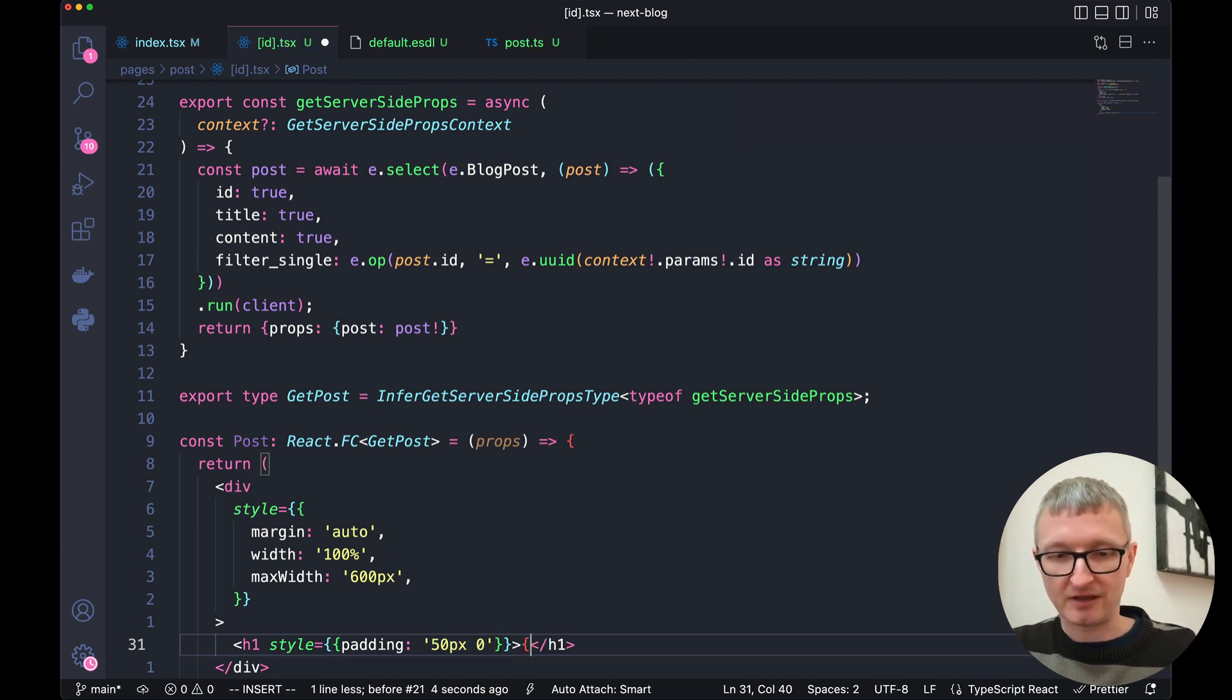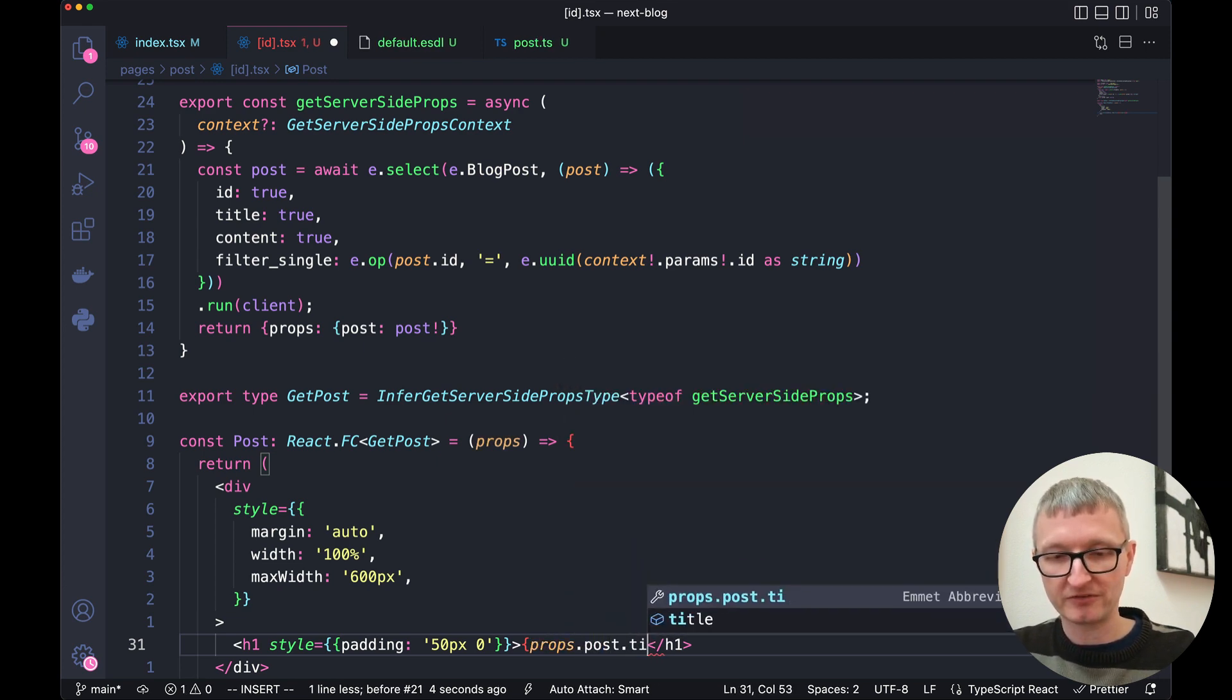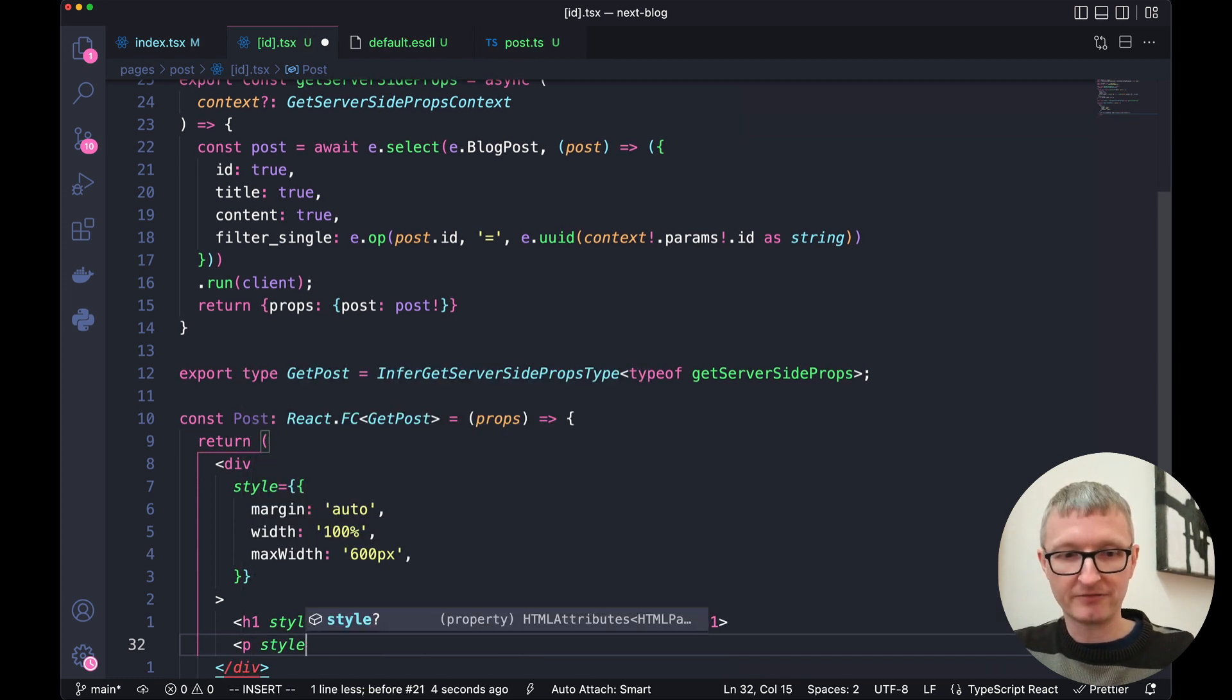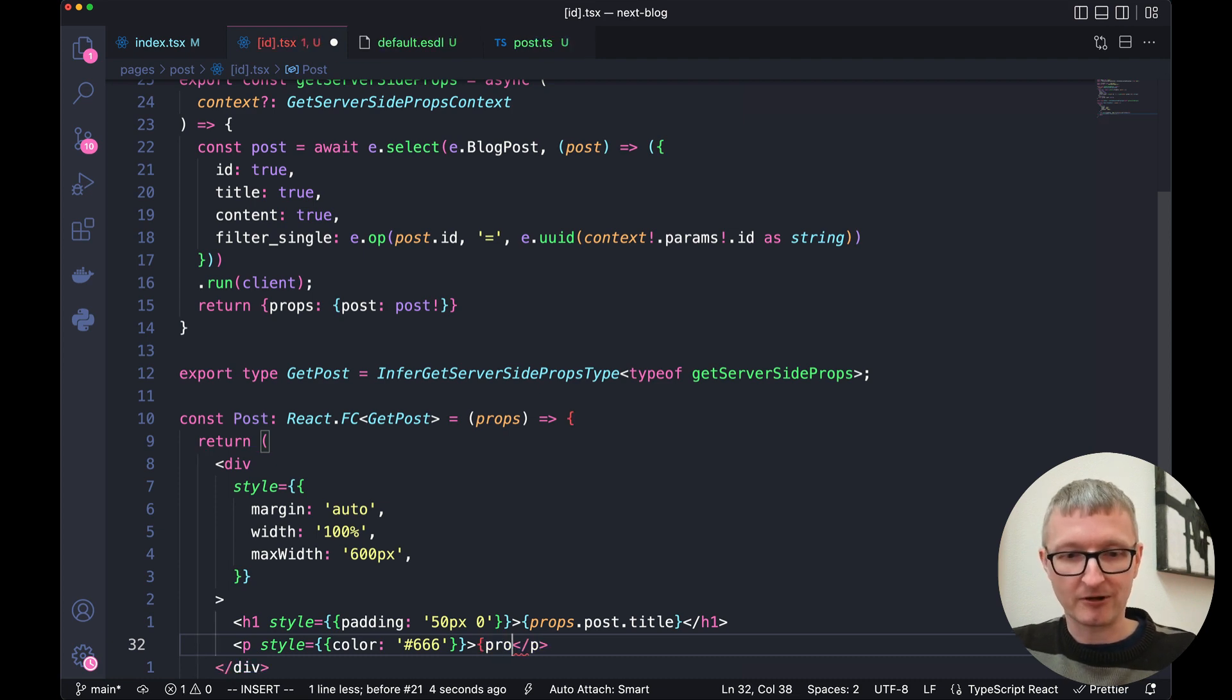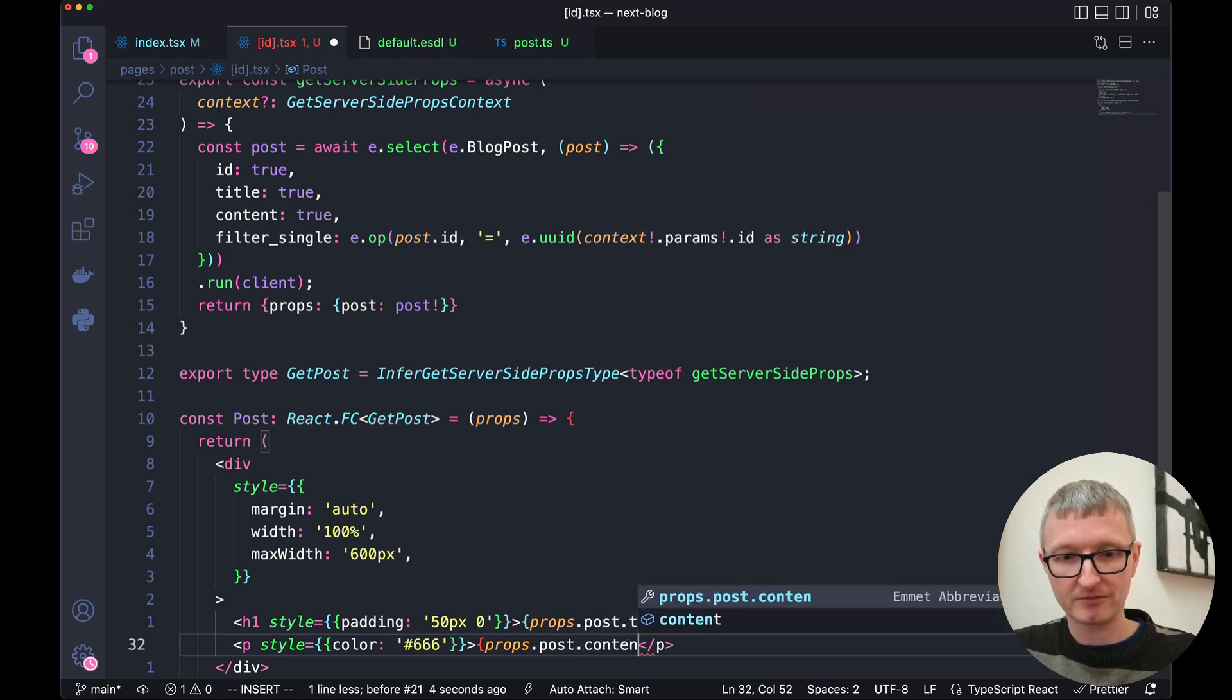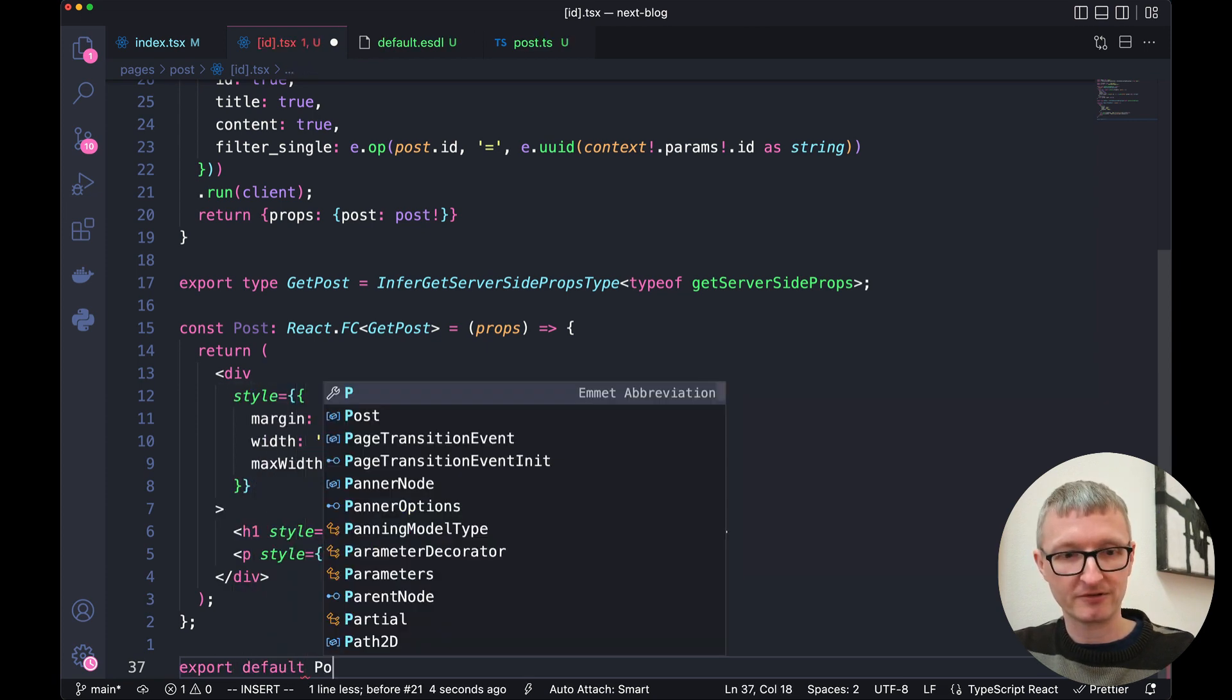And inside that heading, we're going to go into props and get the post and the post title out of that. Next we have a paragraph also with styling. This one has a color. And the contents of this paragraph will be the contents of the post. Now we'll close up everything with semicolons and export that as our default export.